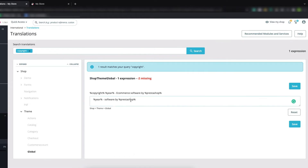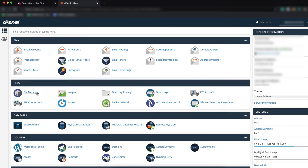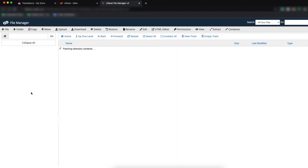Let's see how we can remove or customize this in our own way from the hosting. We have logged into our hosting, and we are using cPanel. Here we have to click on File Manager.